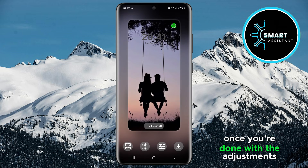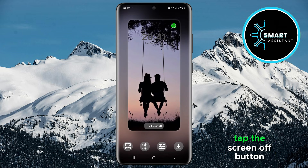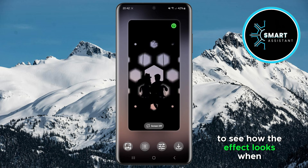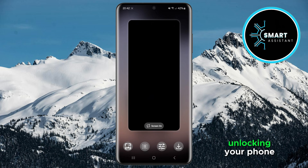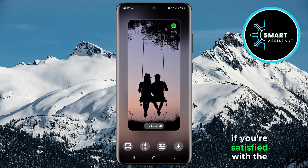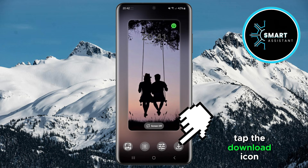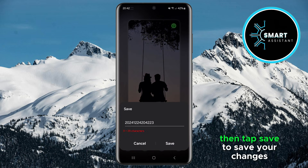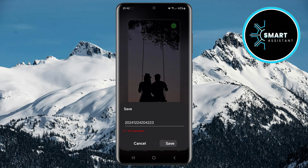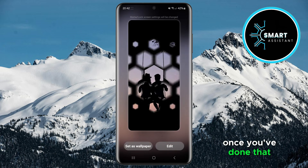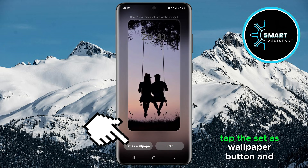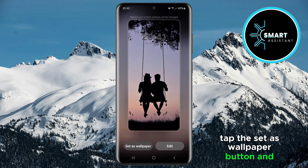Once you're done with the adjustments, tap the screen off button, then screen on to see how the effect looks when unlocking your phone. If you're satisfied with the appearance, tap the download icon, then tap save to save your changes. Once you've done that, tap the set as wallpaper button, and that's it.